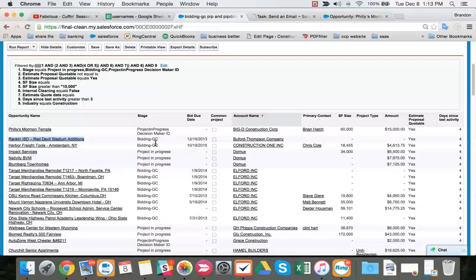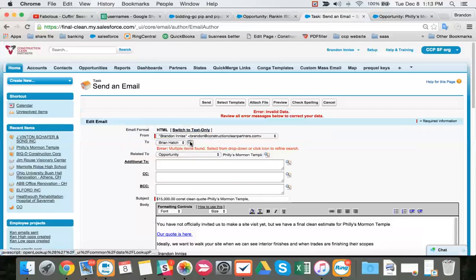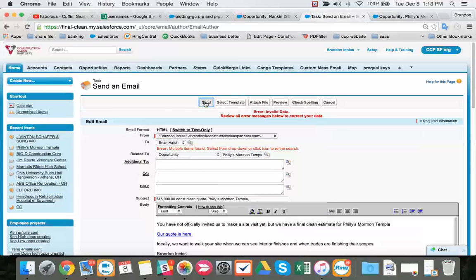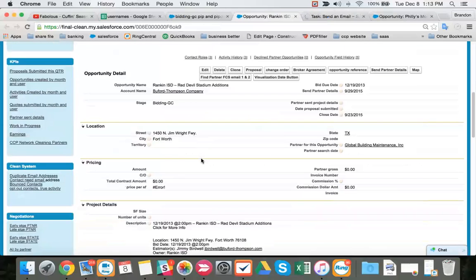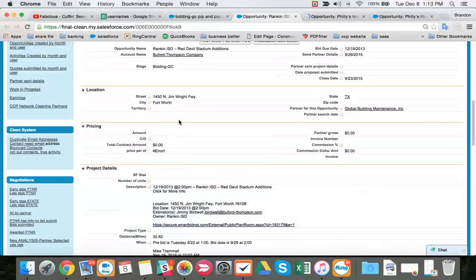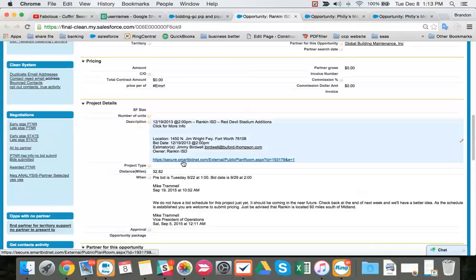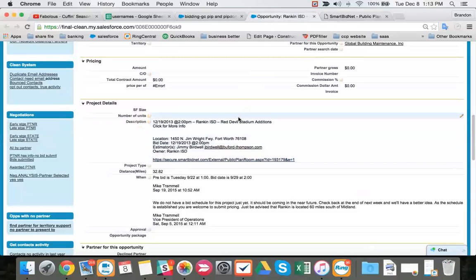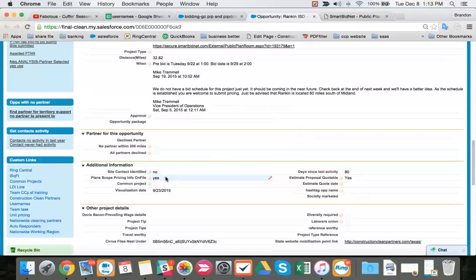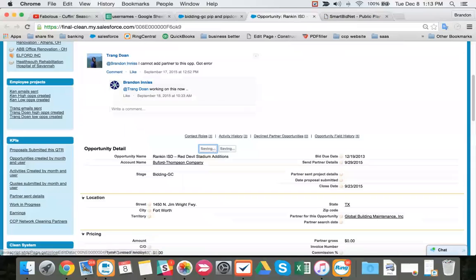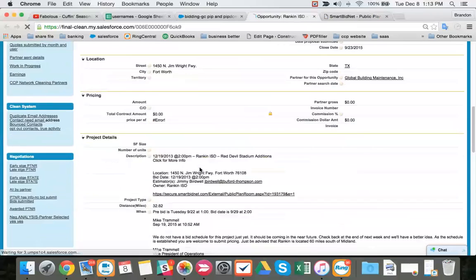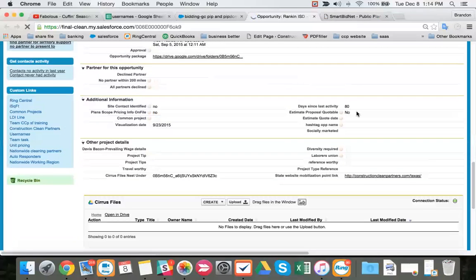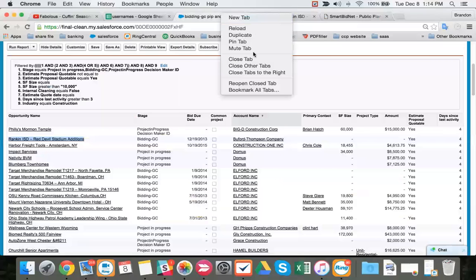Our next project is a bidding GC with a bid due date, no comment. Don't forget we have two Brian Hatches. Ours works for Big D. We have a bid due date, it's not common. We have no square footage or an amount. There's a link here. I want to see what this link says. Is there an easy viewing of a square footage? Project not found. That's not an easy way to get the square footage. So we come down here and say we can't just turn estimate proposal quotable to no. We have to turn this to no also. Plans pricing on file directly affects estimate proposal quotable.